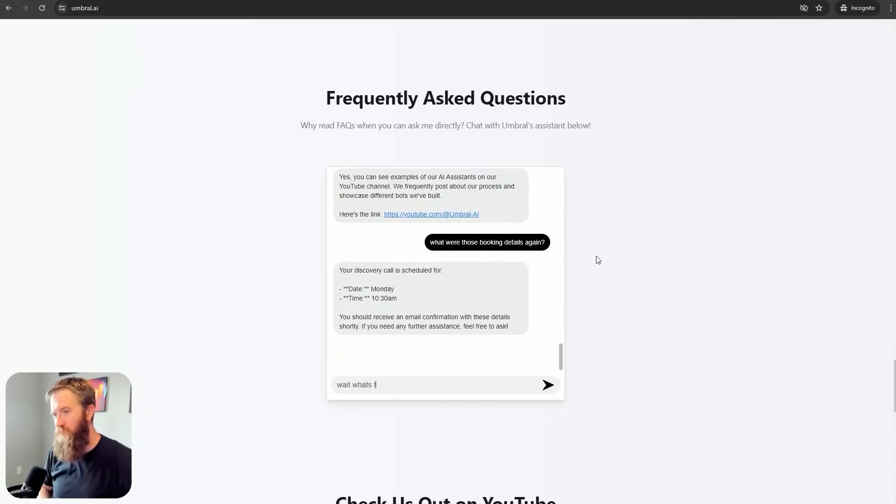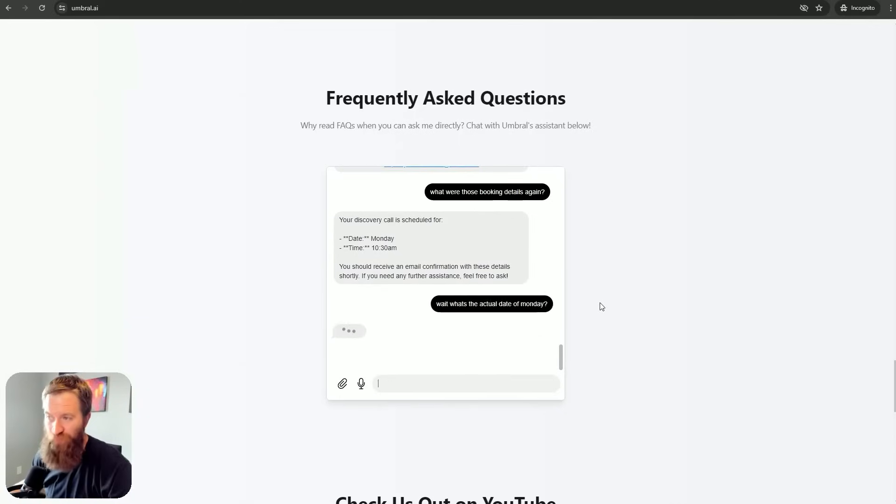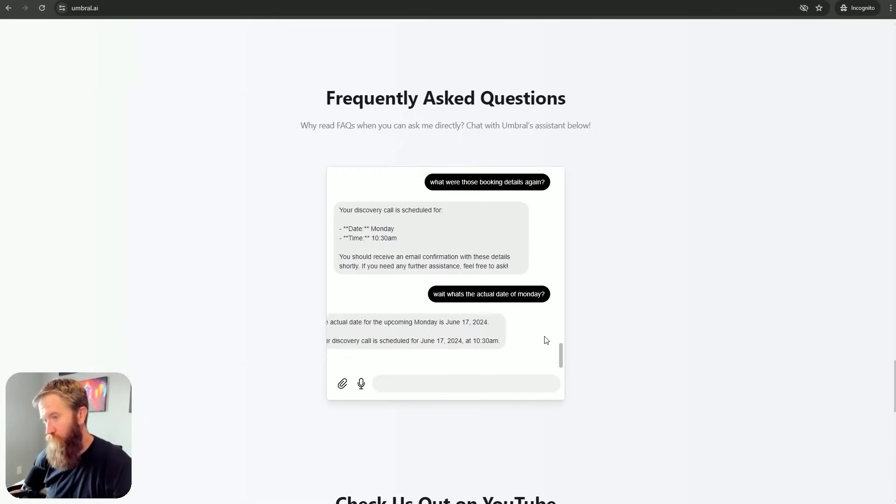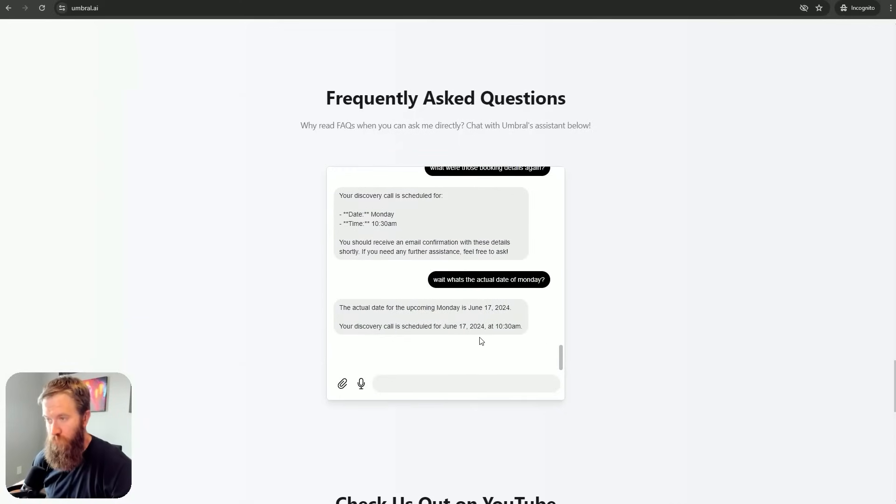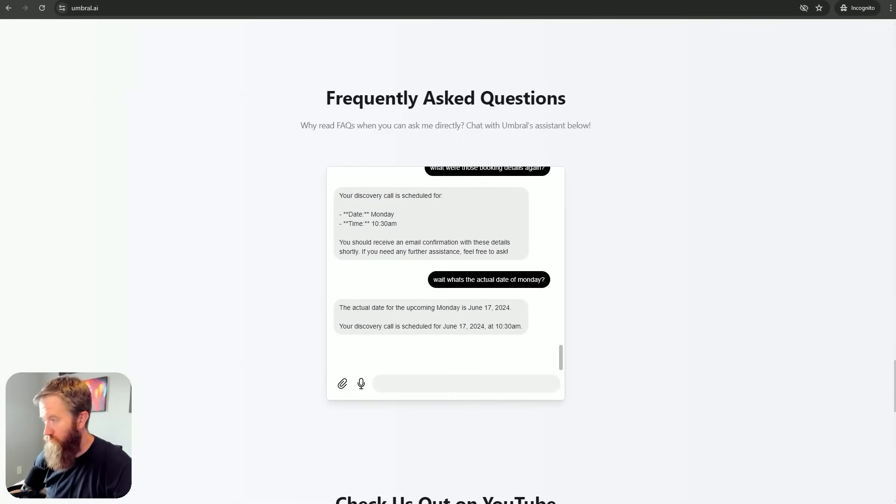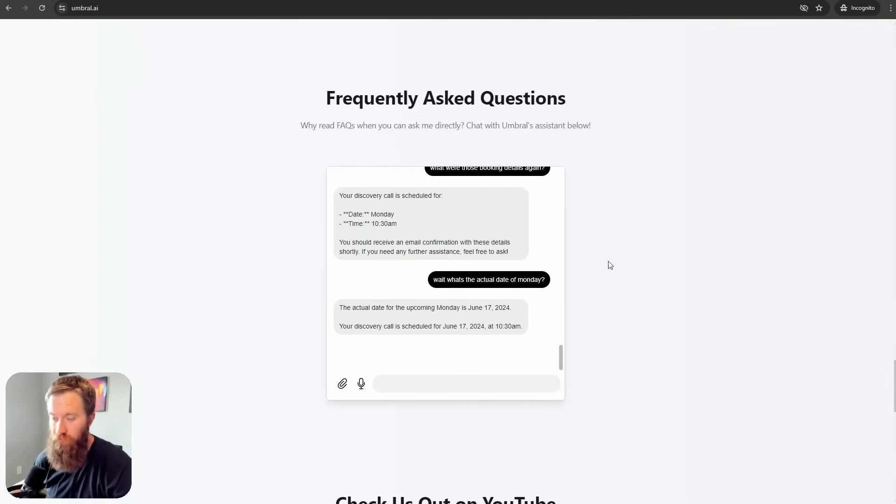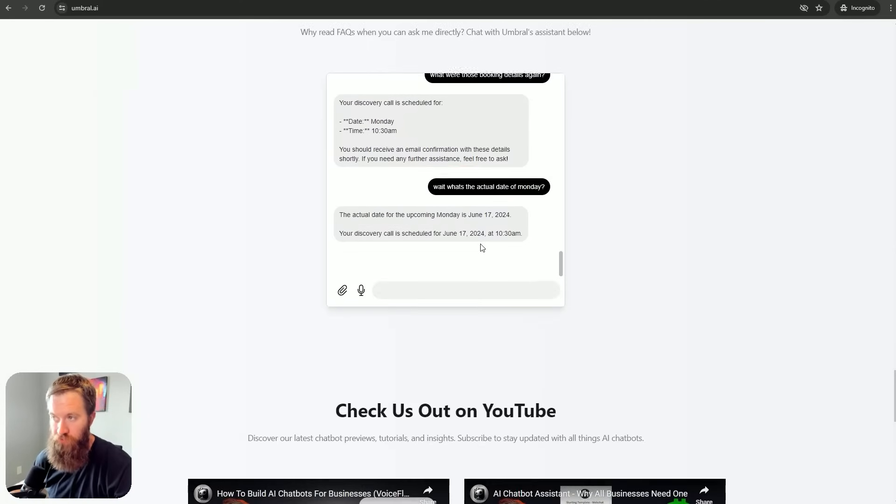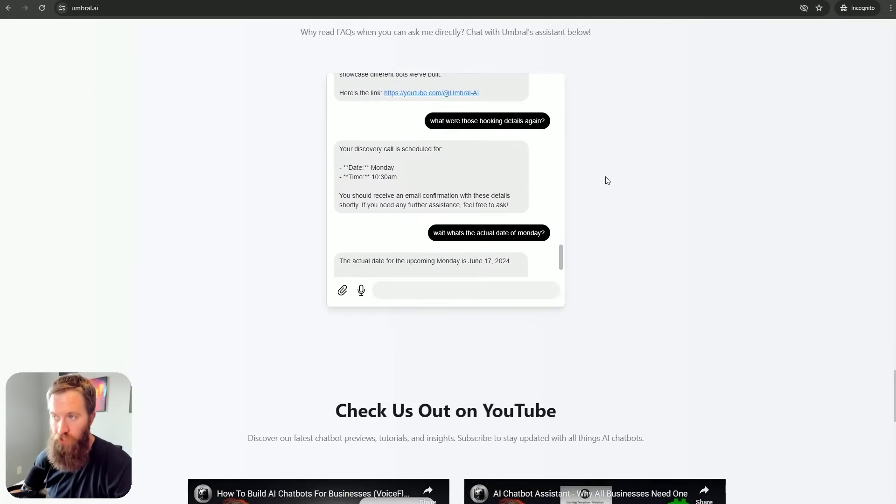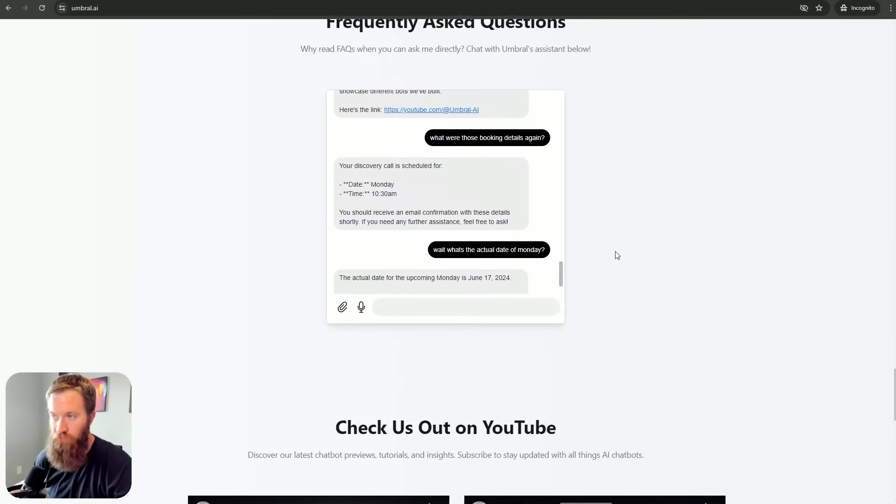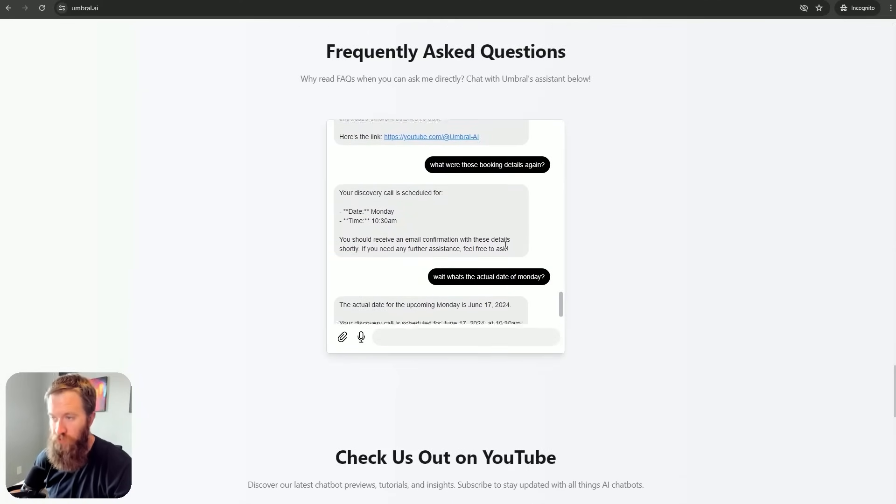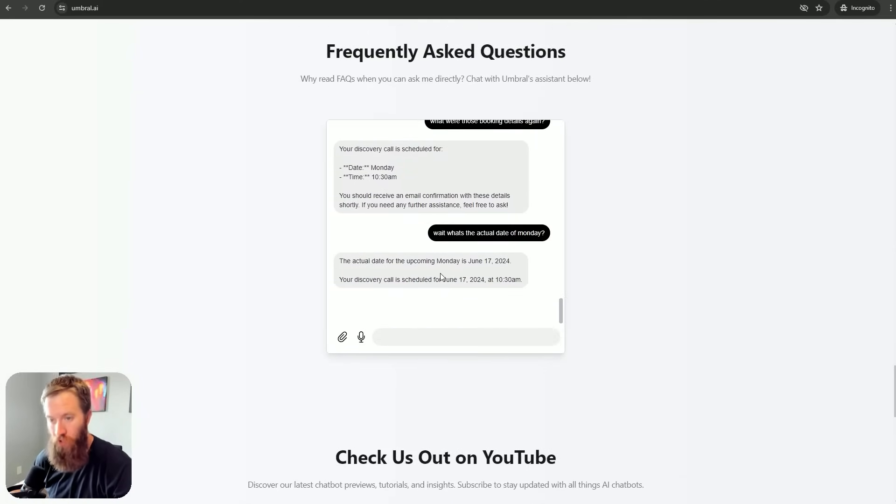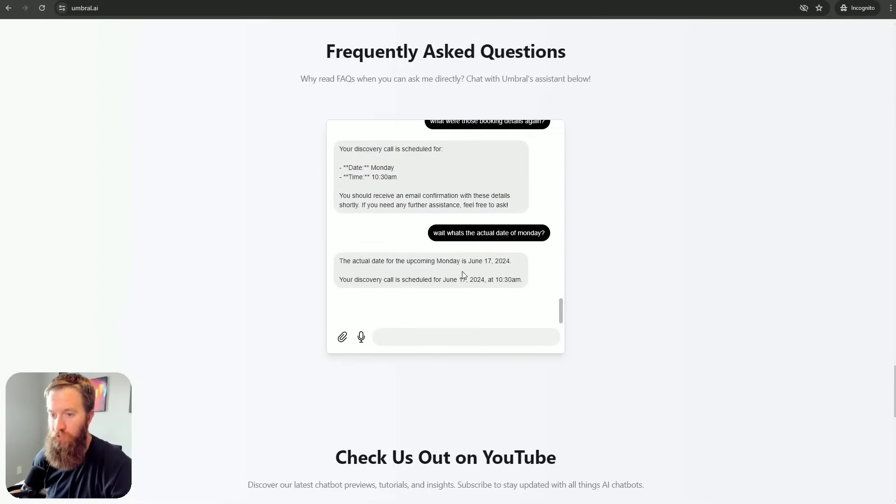Wait, what's the actual date of Monday? Monday, June 17th, 2024, which was good, because I'm recording this on June 10th. So, a week from now, next Monday. So, this is kind of doing this dynamic functionality almost out of the box with very, very little prompting for me to do.